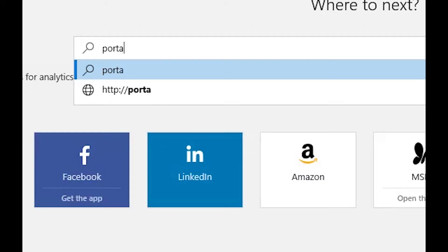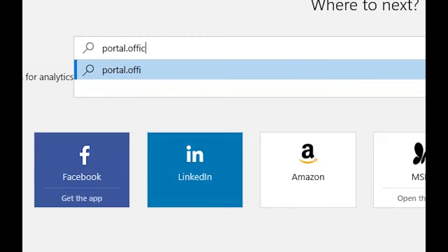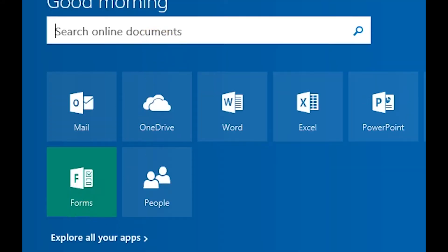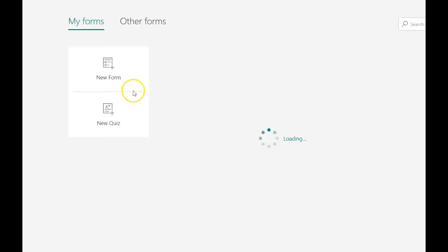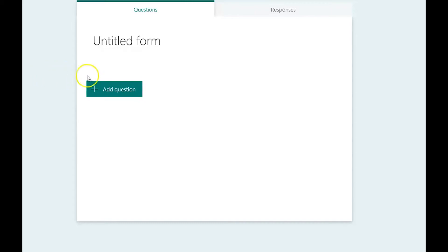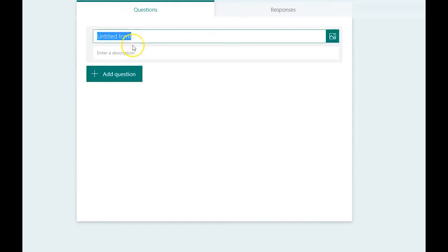To access Microsoft Forms go to portal.office.com and look for the Forms icon, then create a new form. Give your new form a title.